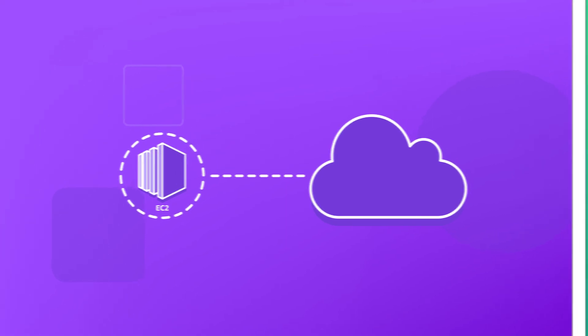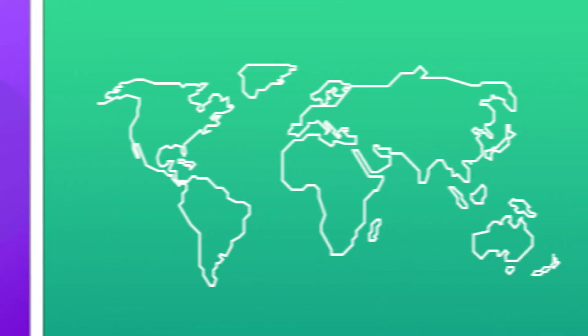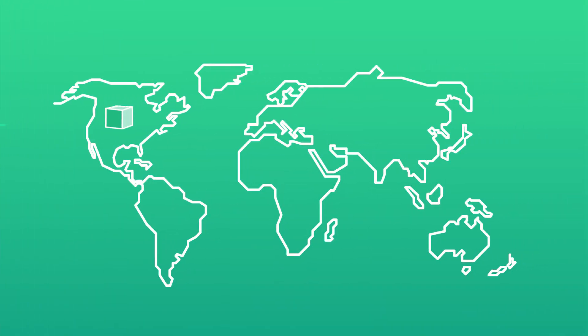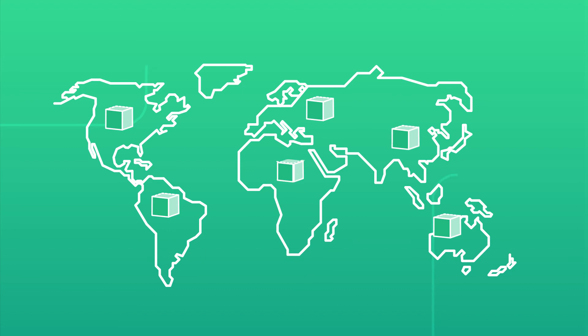With global infrastructure and the broadest choice of services, AWS gives you the speed you need around the world. Start your AWS cloud journey today.